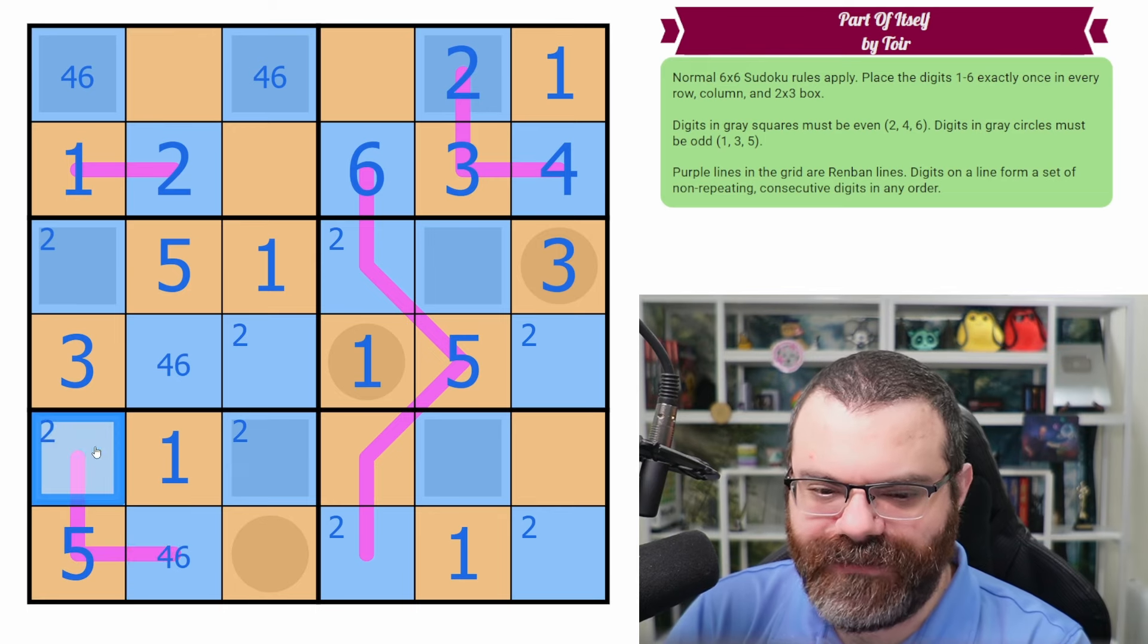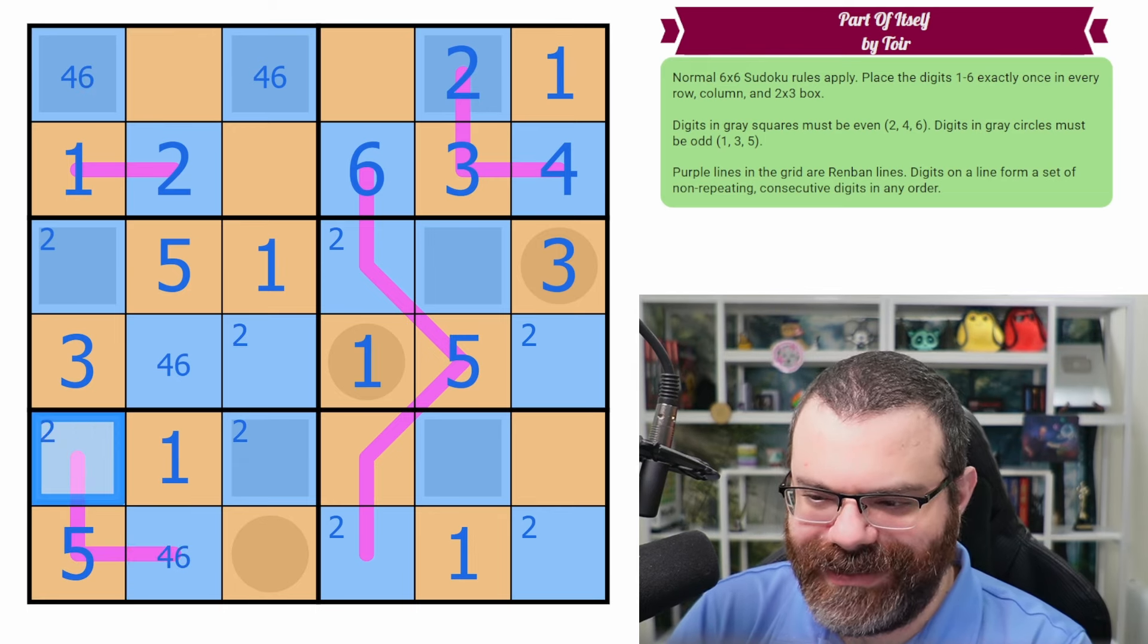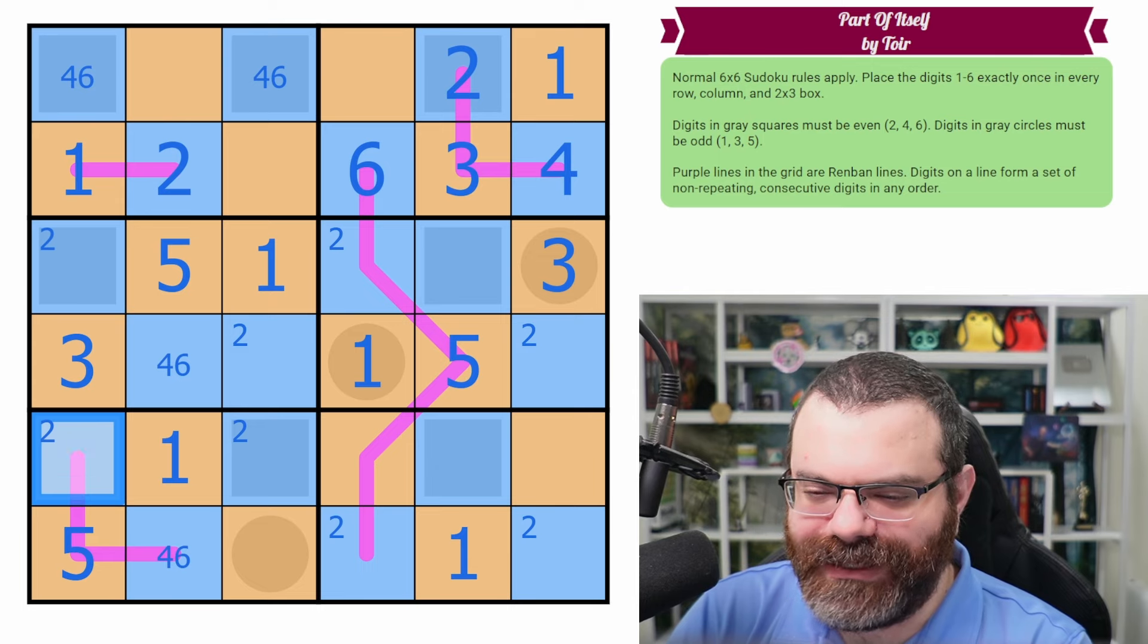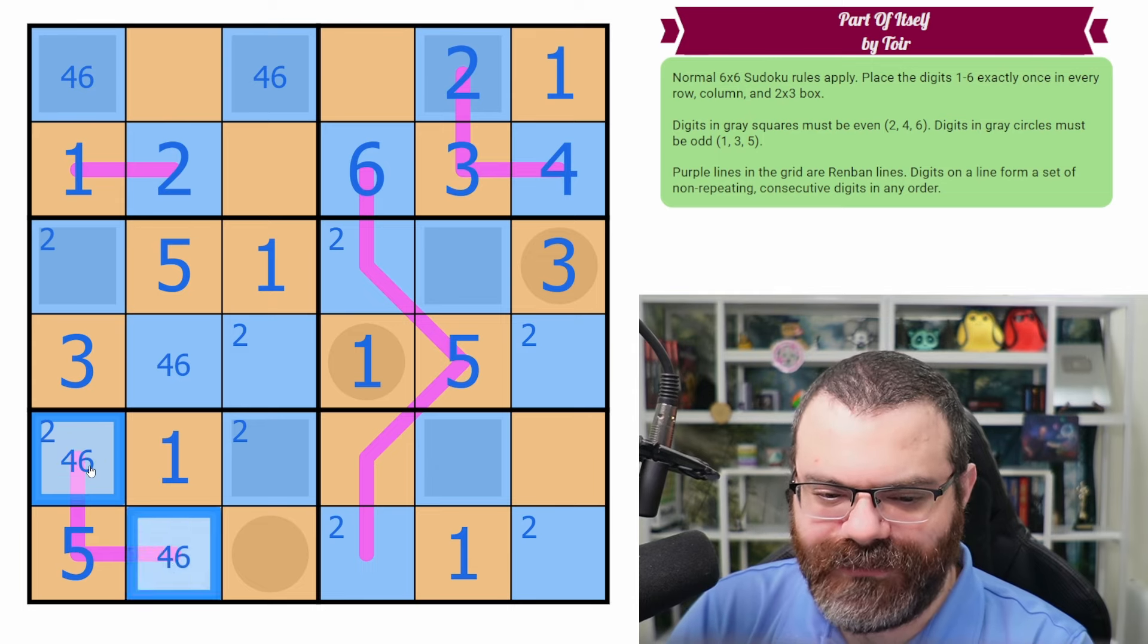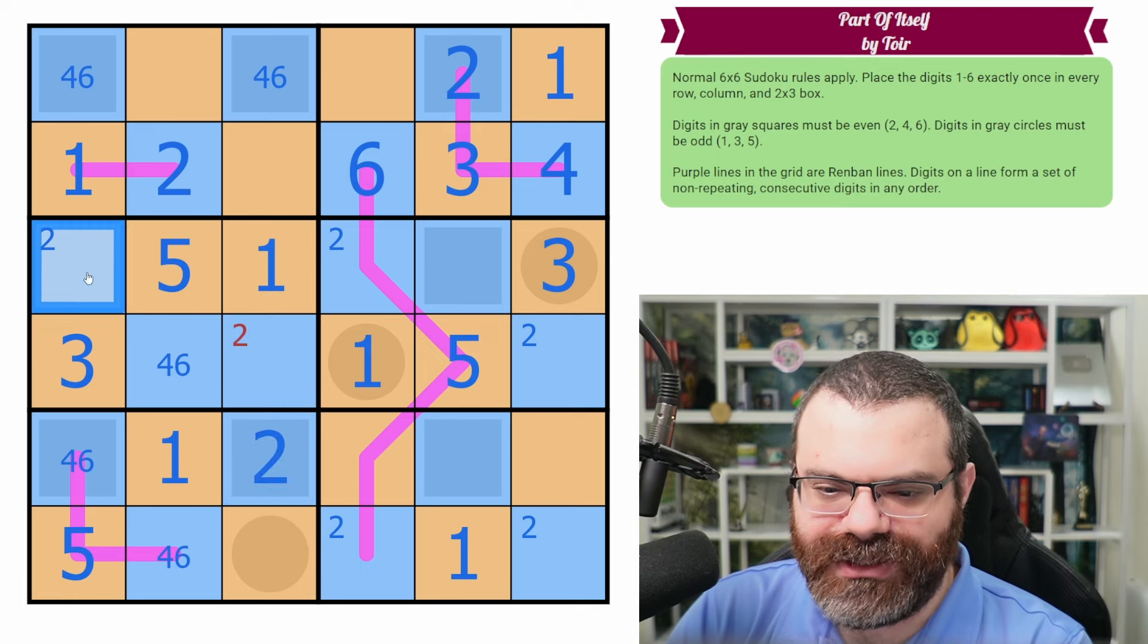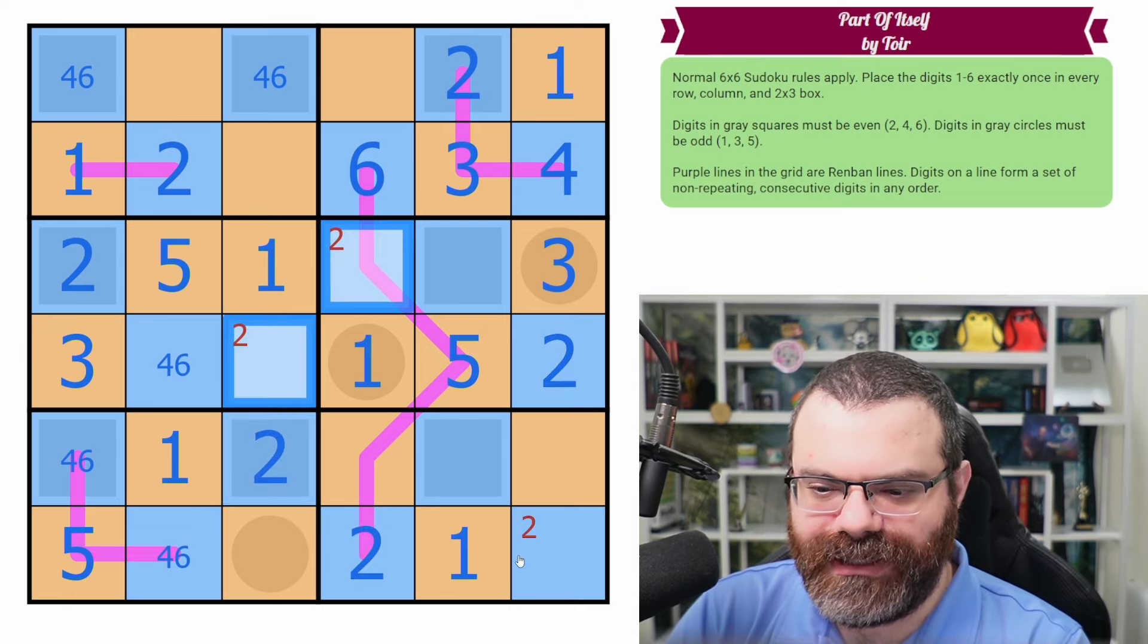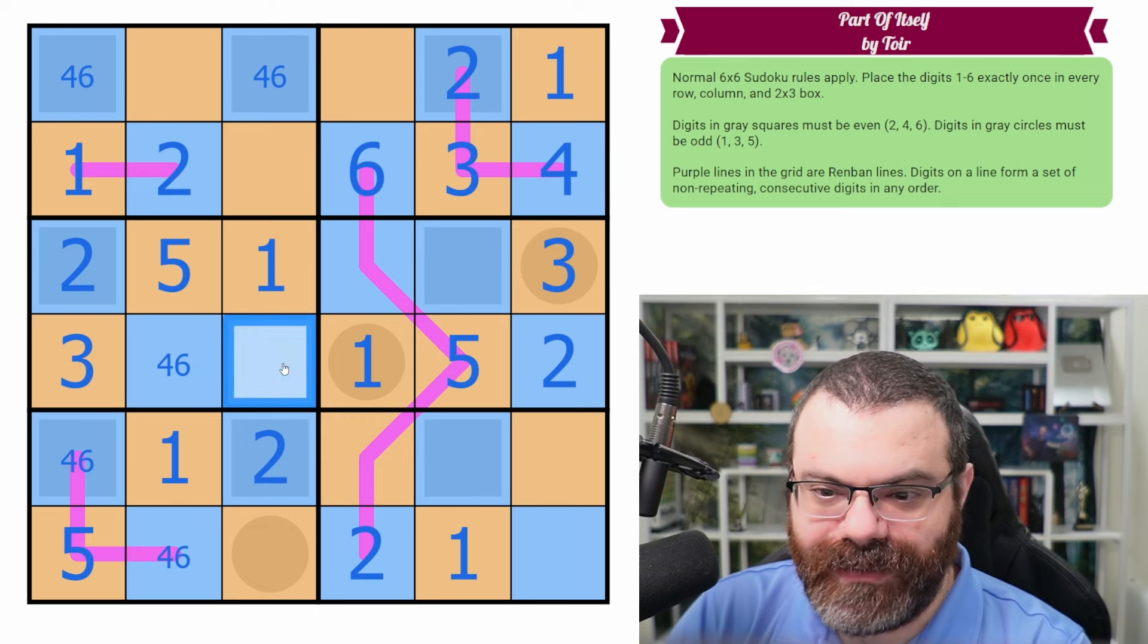So this, oopsie. What happened? Oh, what happened is I pressed nine instead of the center mark mode. Anyway, so this is a four, six pair just around the five. So that can't be two. So that's going to finish our twos. Very nice. And I can just clear out these and then we're left with four, six pairs.